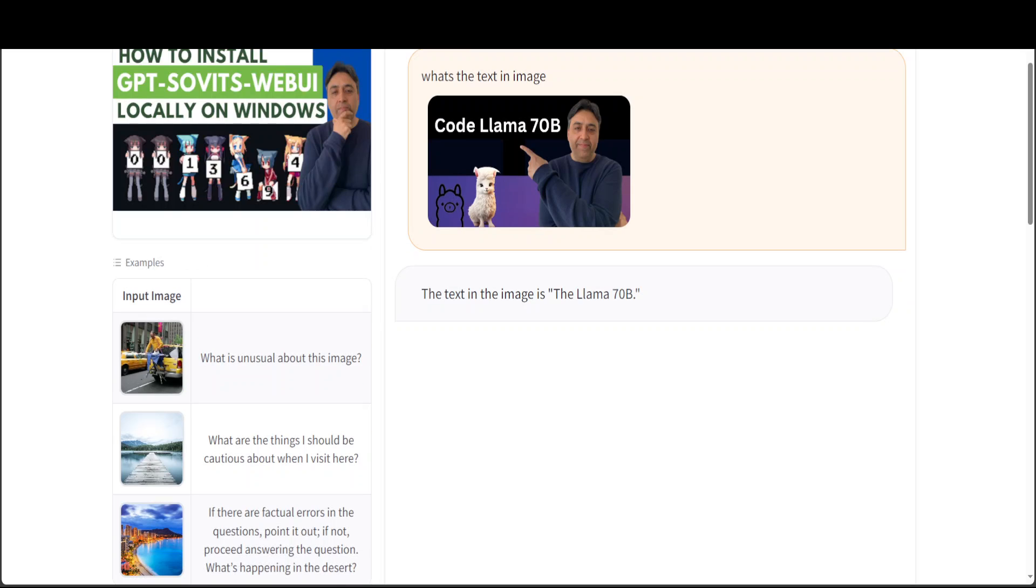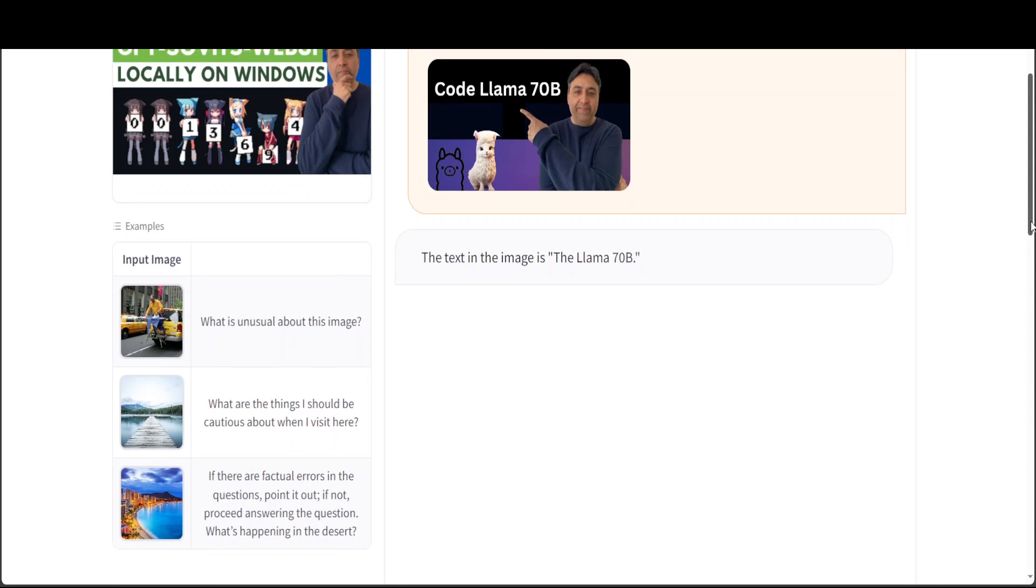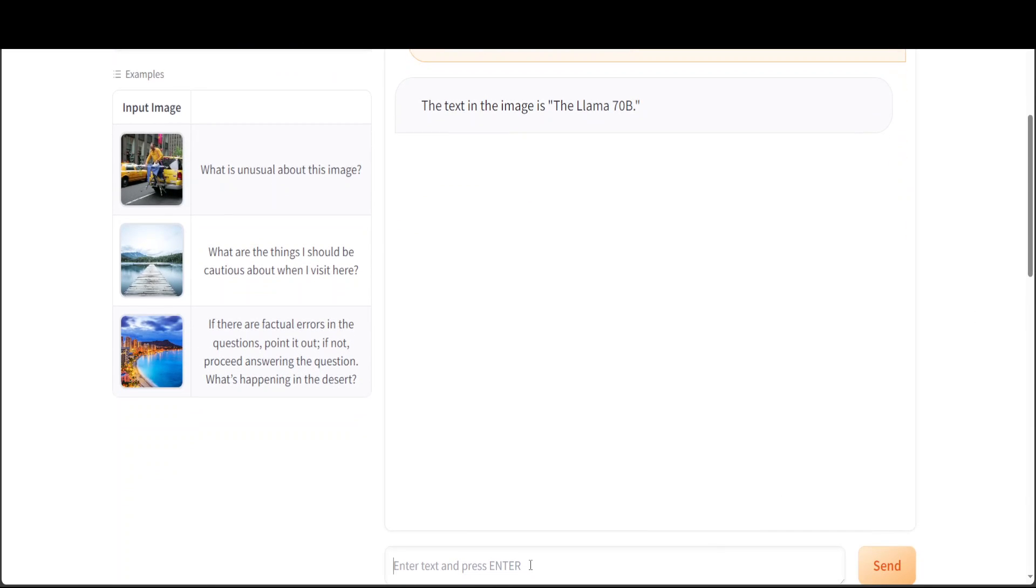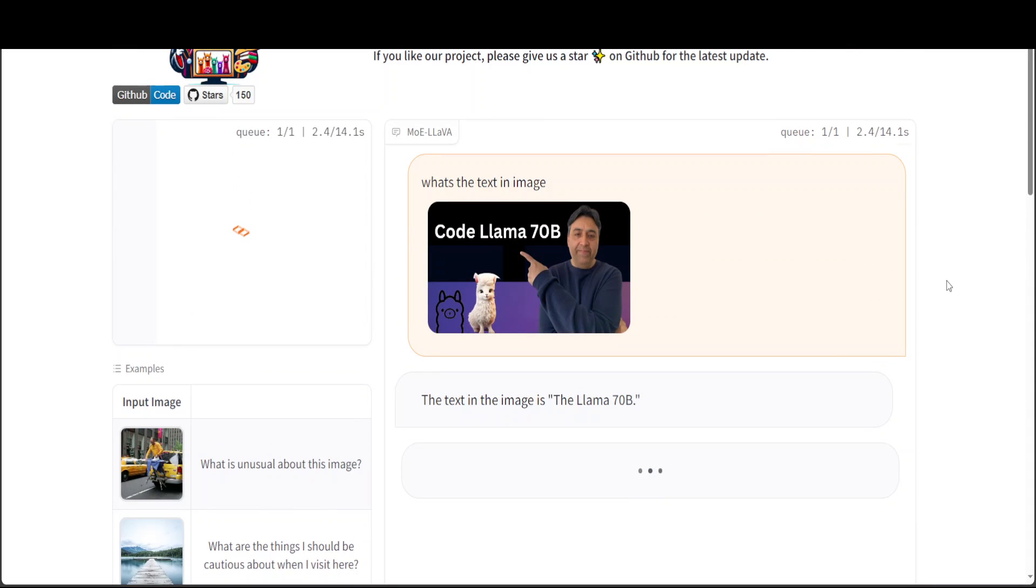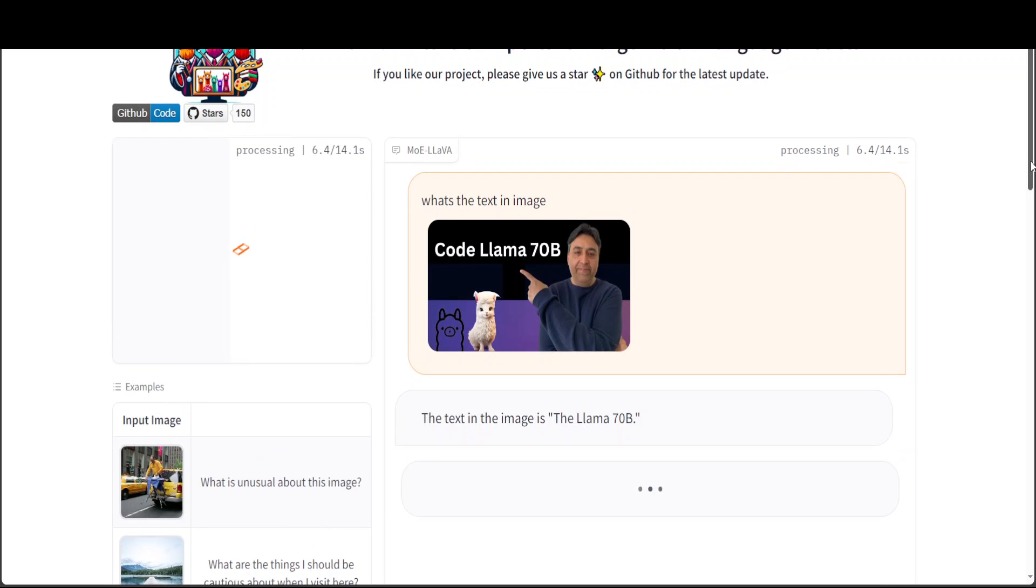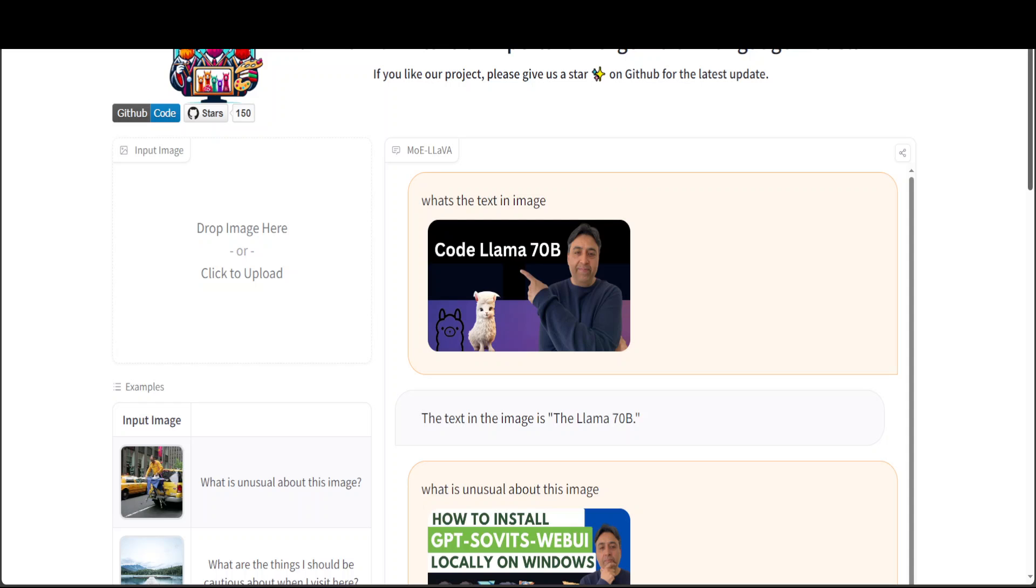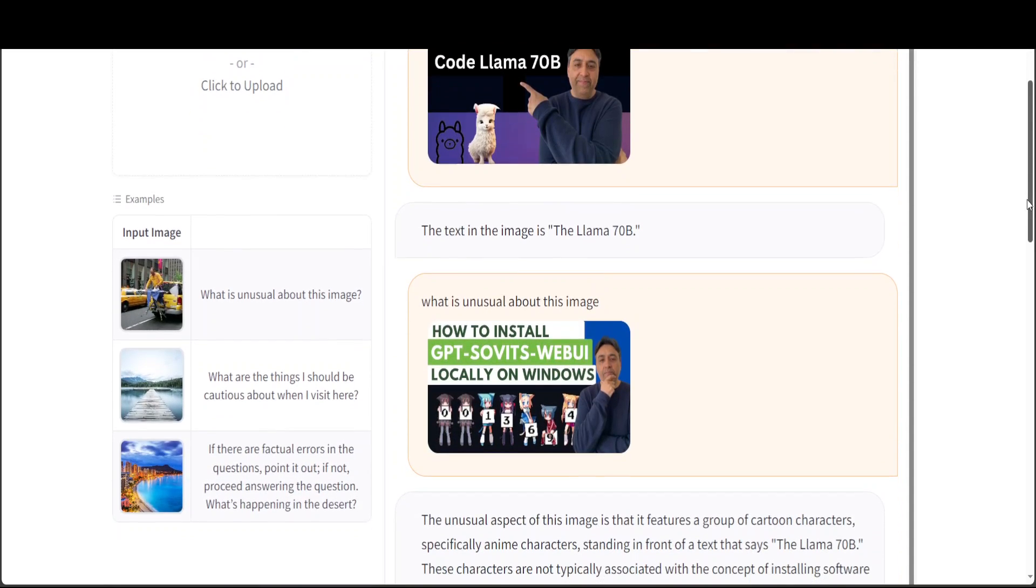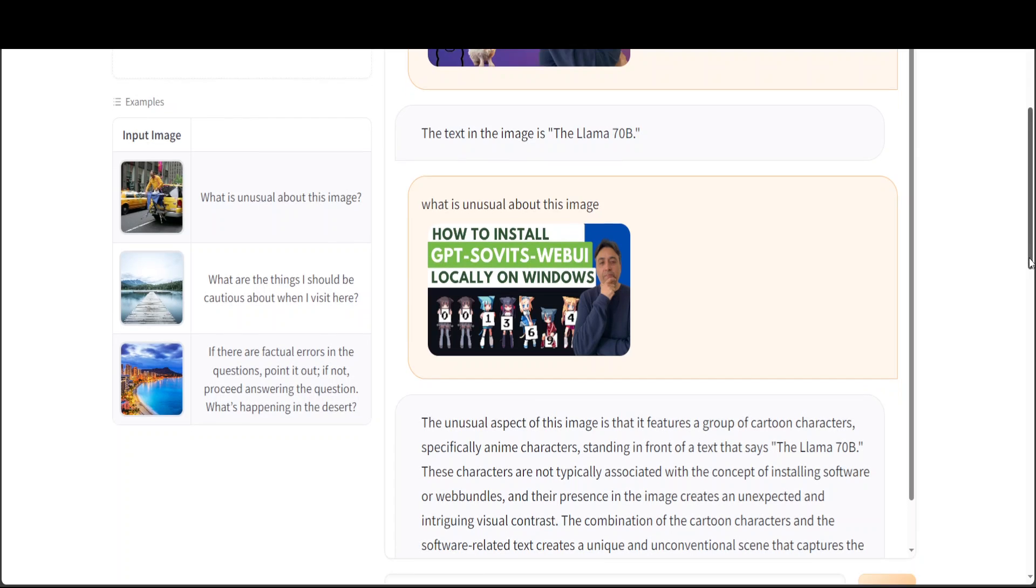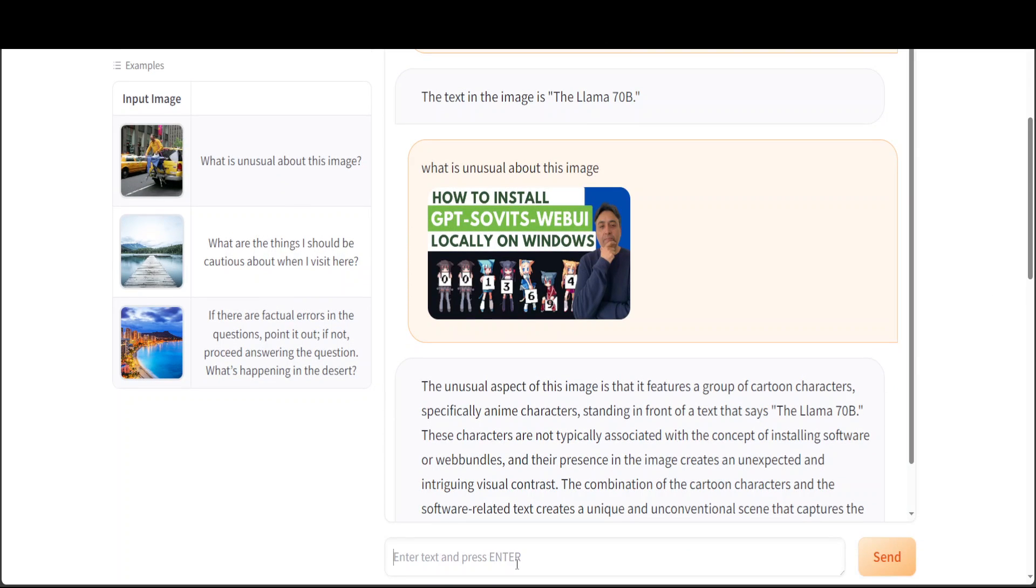Now I have uploaded another YouTube thumbnail of my own video. I am just going to ask it what is unusual about this image. Let's see what it does. There you go. The unusual aspect of this image is that it features a group of cartoon characters, specifically enemy characters. Look at how intelligent this model is that not only it has recognized these are cartoon but also which genre of cartoons. So I will just say what these cartoon characters are holding.